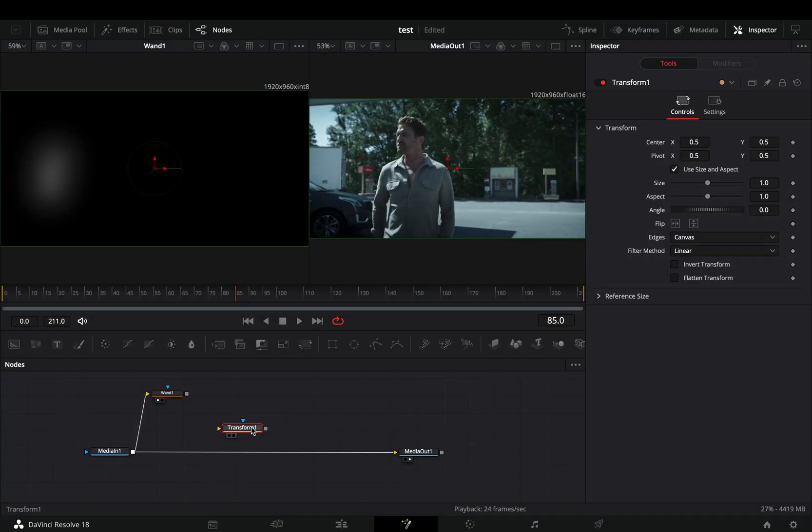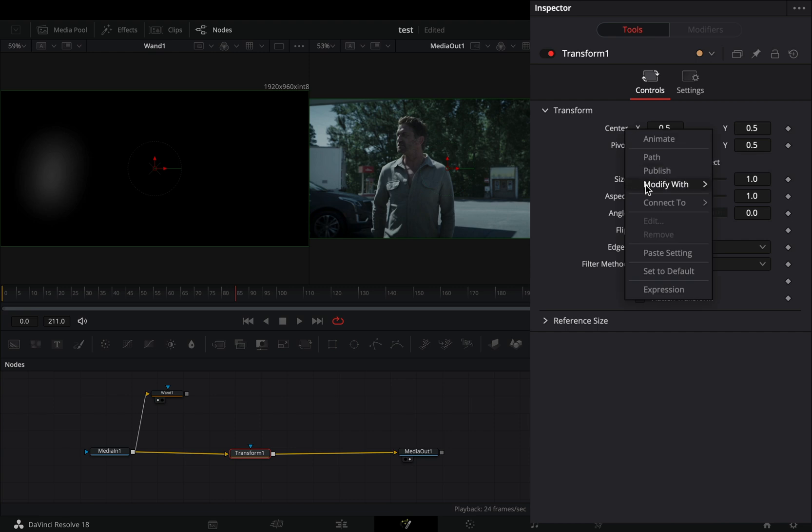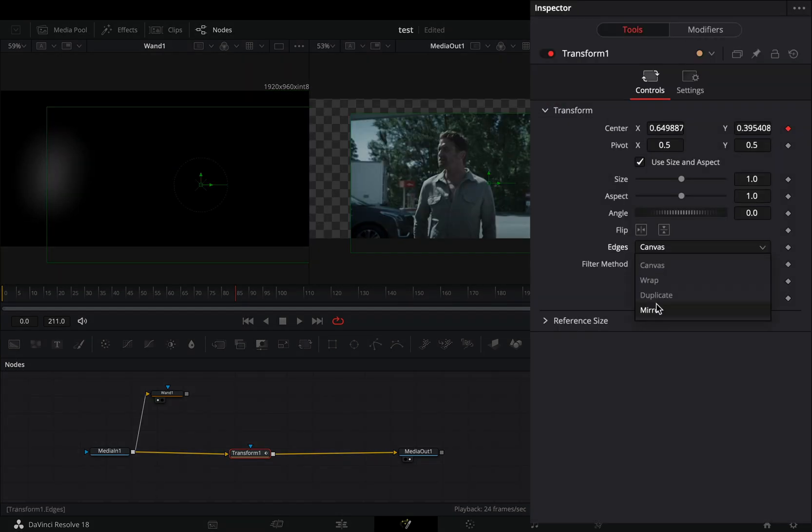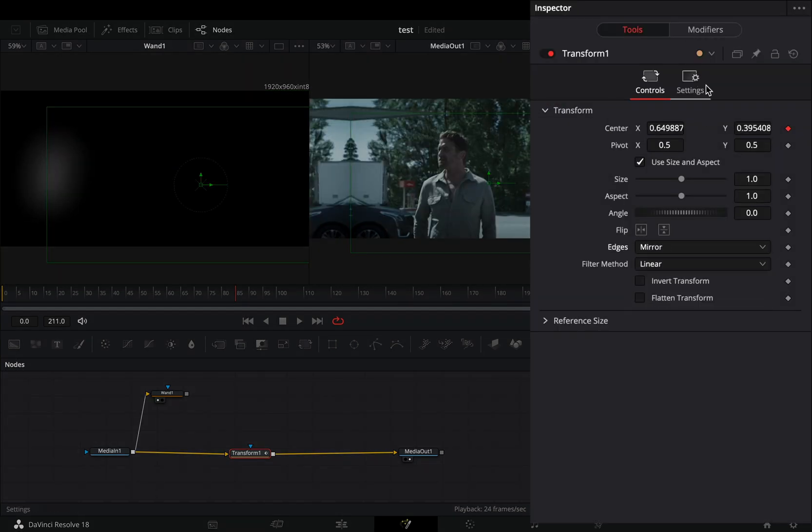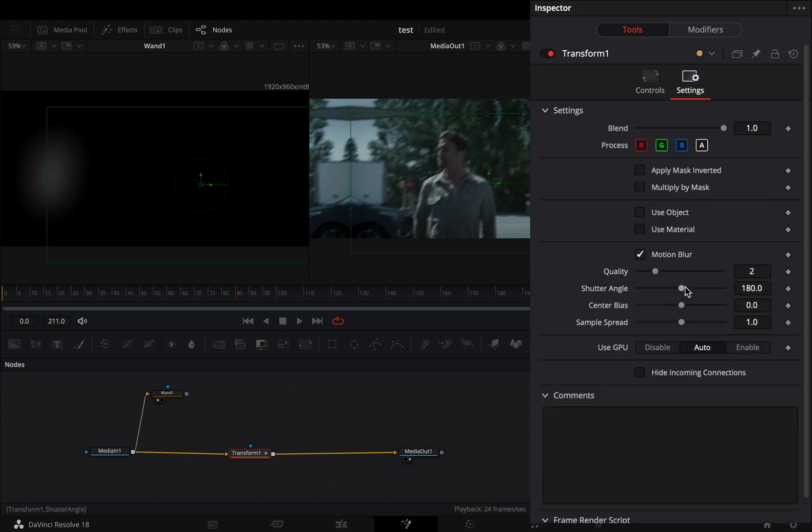Bring a transform node after your clip. Right click to the center value and select to modify it with shake. Change the edges to mirror and go to the settings tab. Check the motion blur box and increase the shutter angle slider.